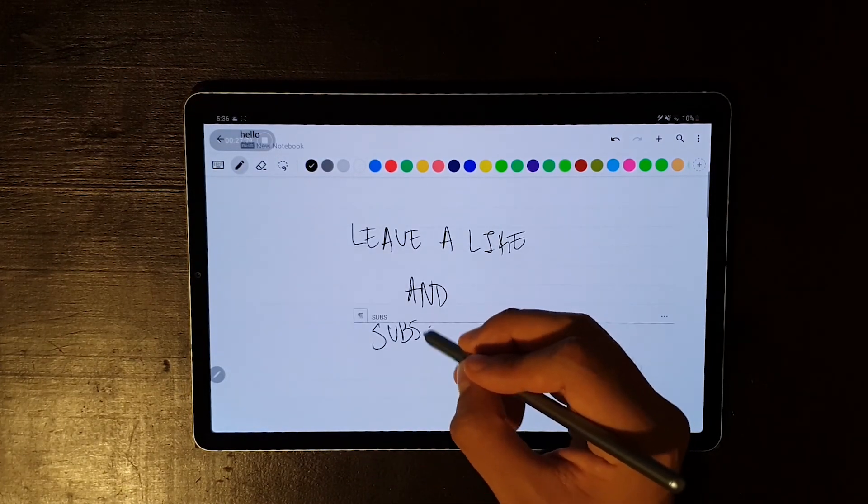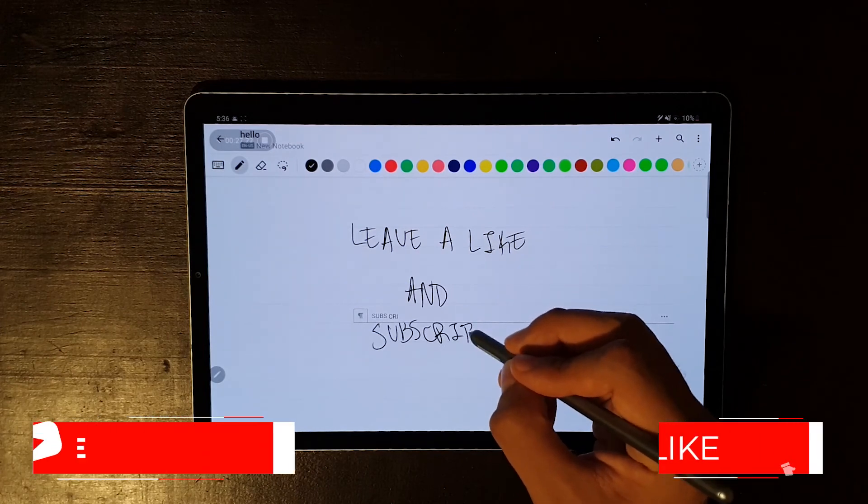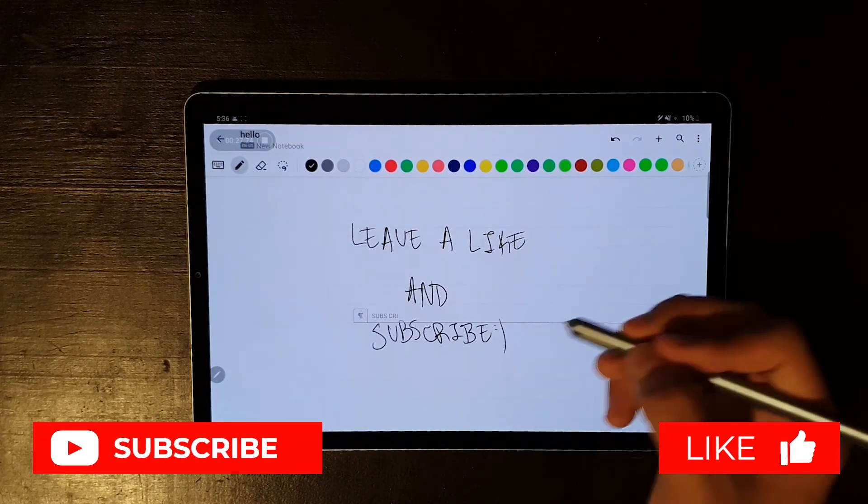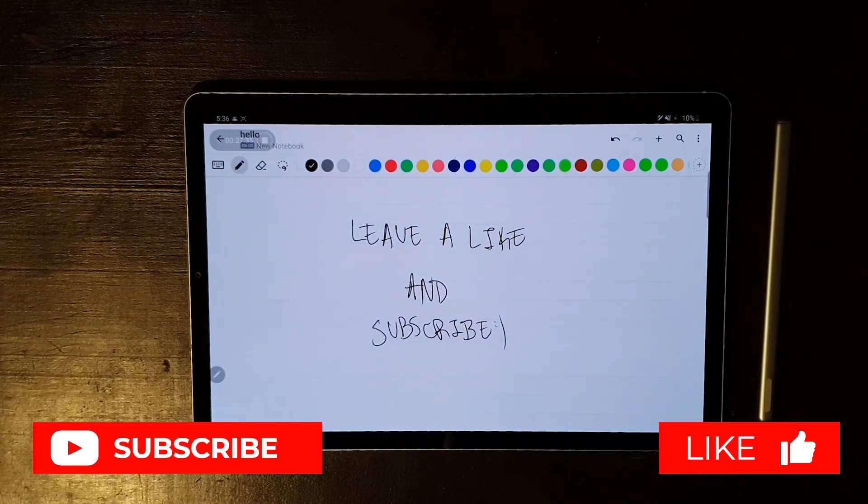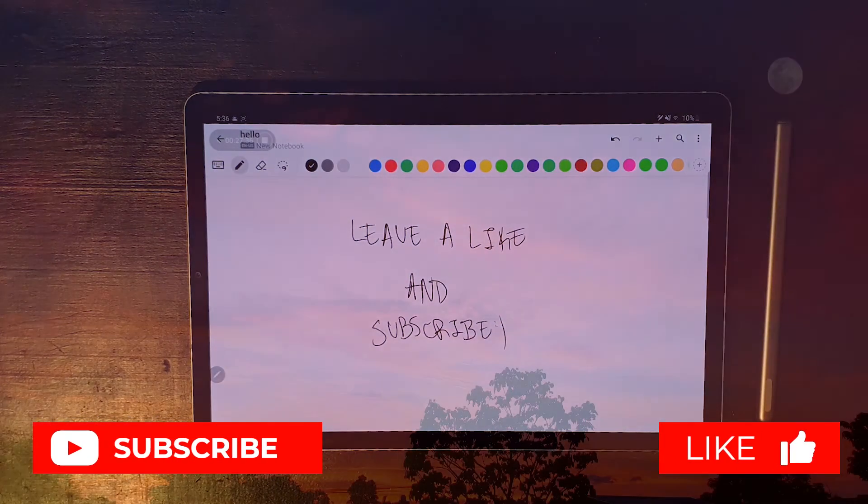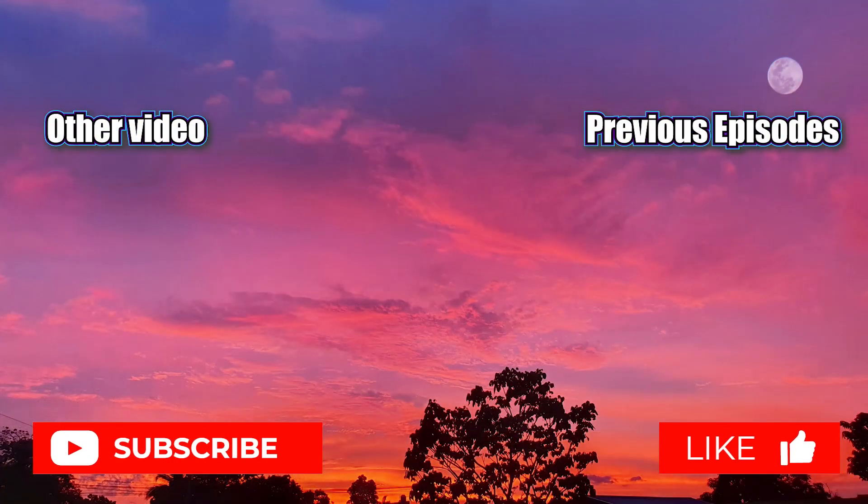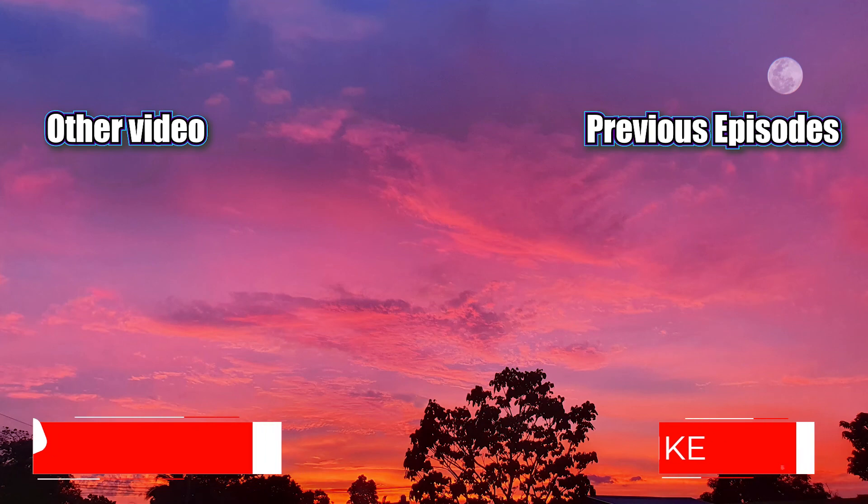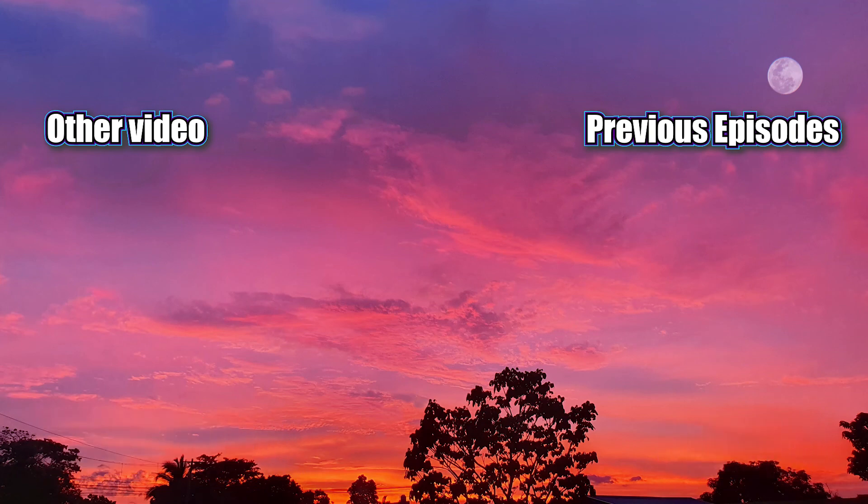Remember to leave a like if you enjoyed the video and subscribe for future content. This has been a regular teenager. Take care. Peace.